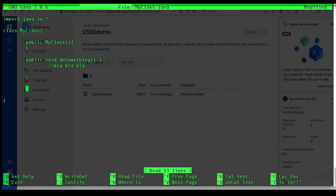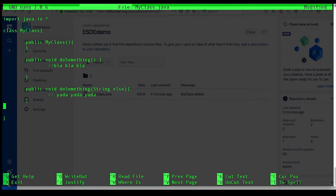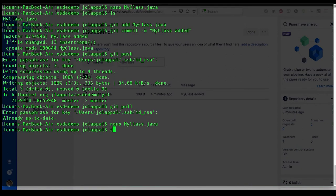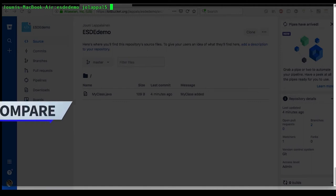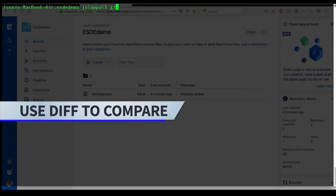Let's change something. Let's say add a method. Okay, there we go.